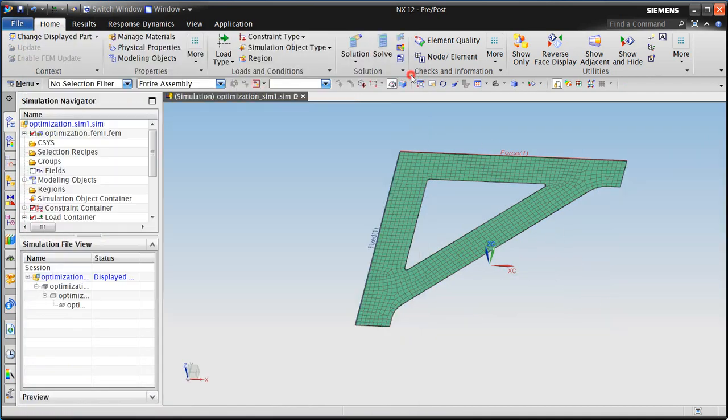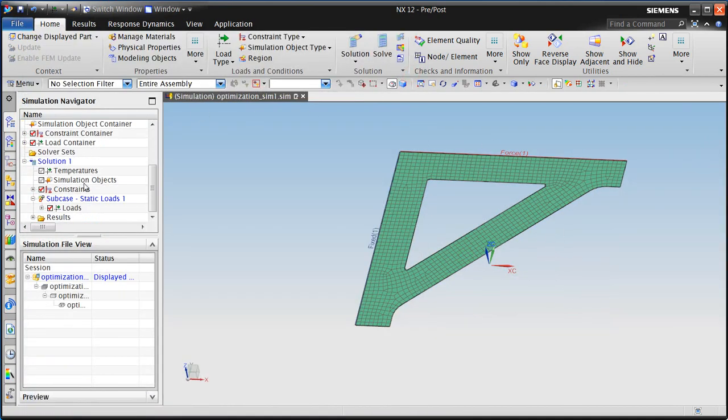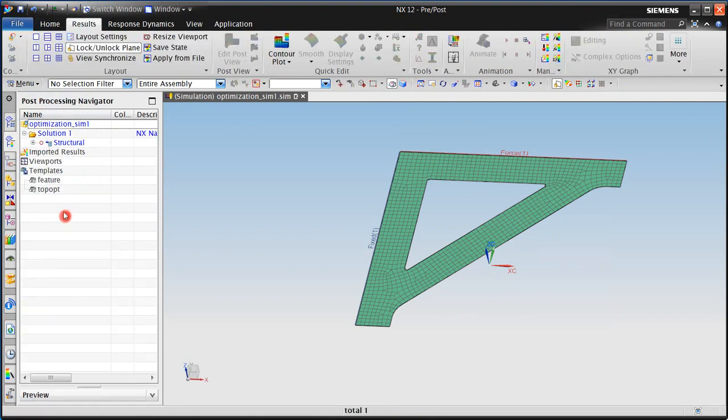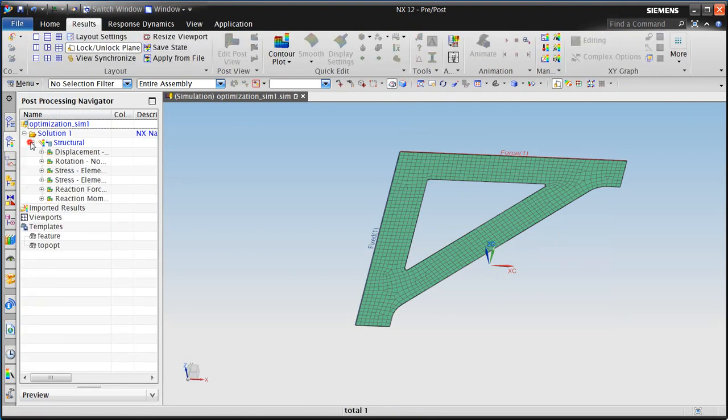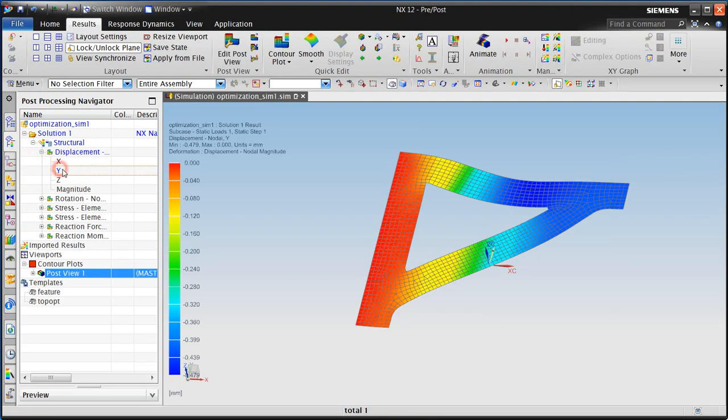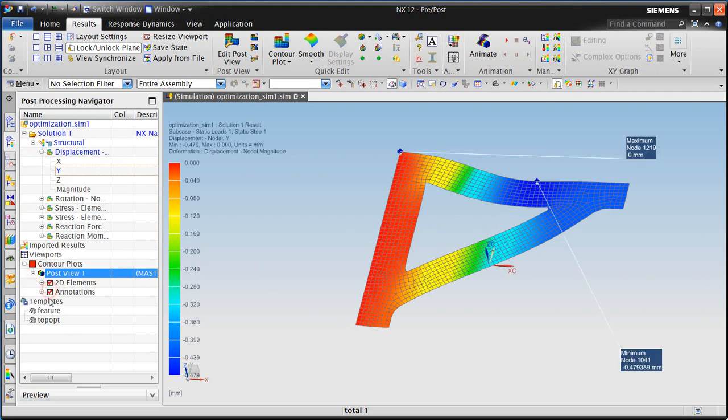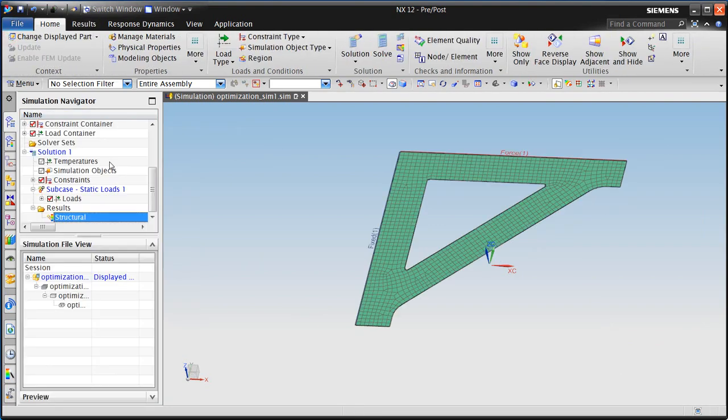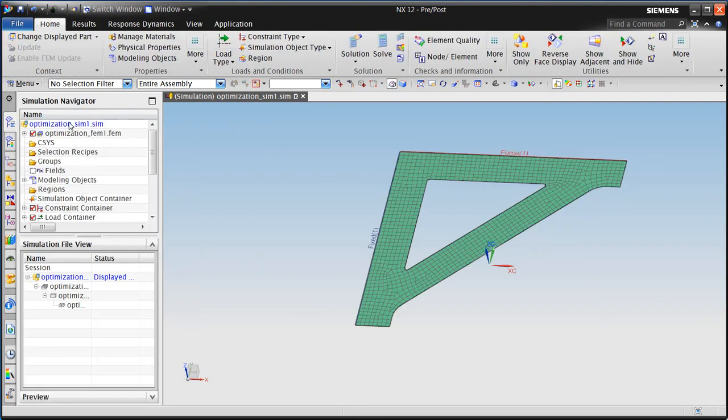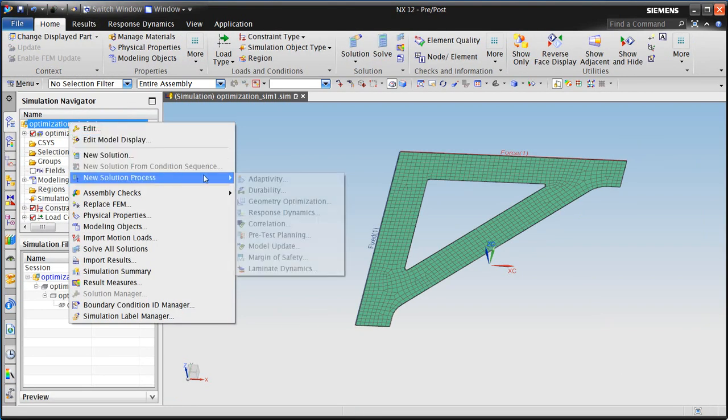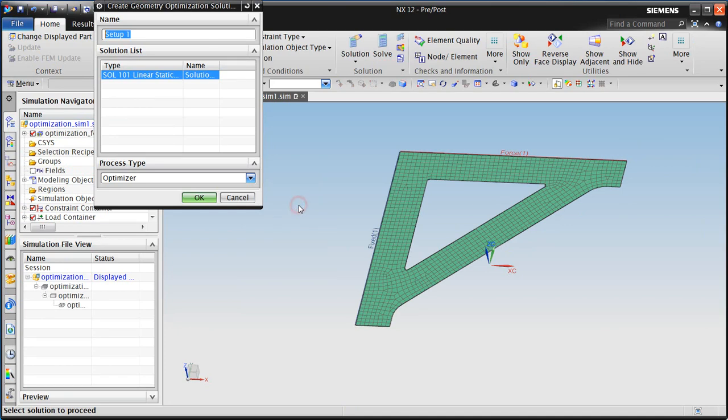Now, the performance criteria that we're most interested in for our bracket is the displacement in the y direction. We want to ensure that it does not exceed one millimeter. And currently, we have about a half a millimeter of displacement. And since that's down, it's in the negative direction. So minus .47.